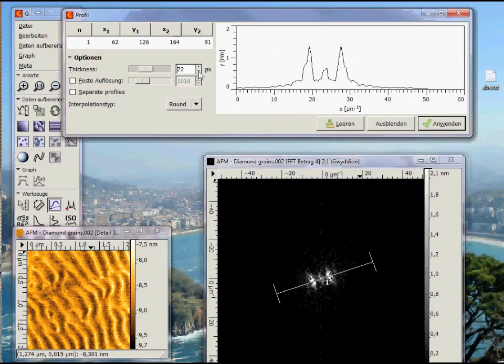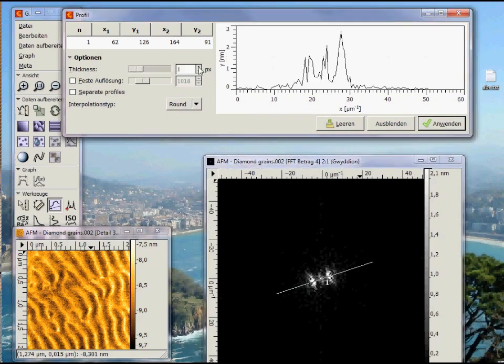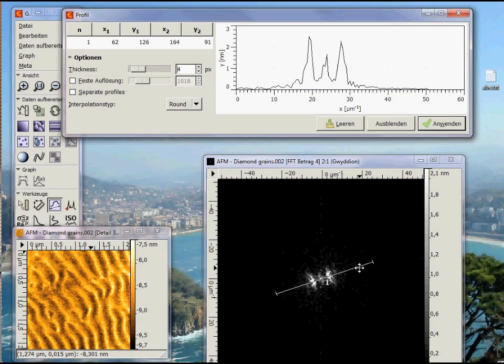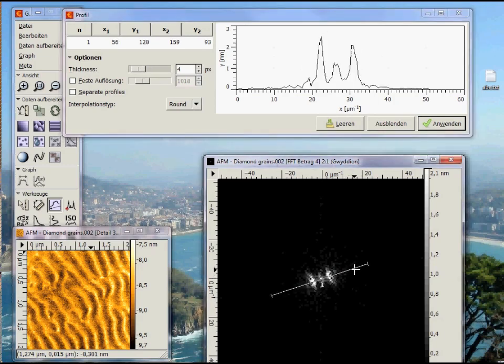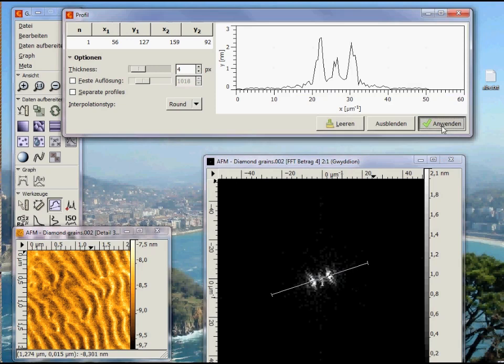We can average over several pixels if we want. Let's take 4 pixels. Applying gives us a new window with the line profile.